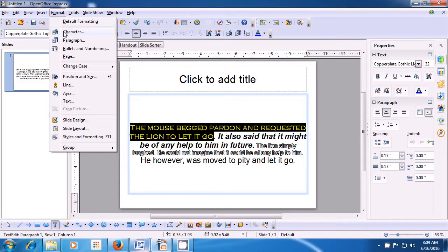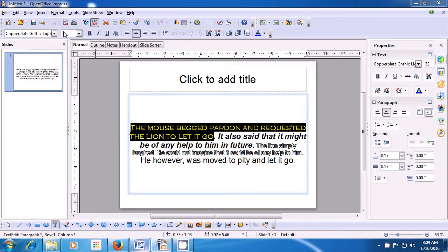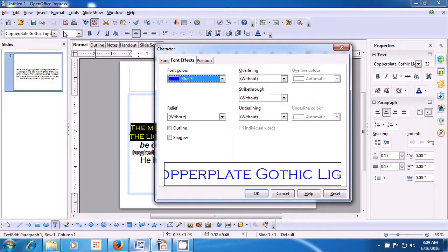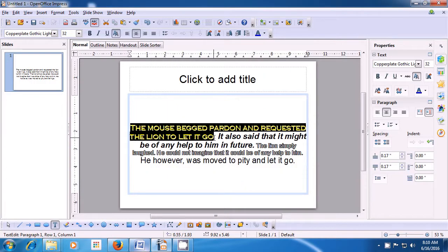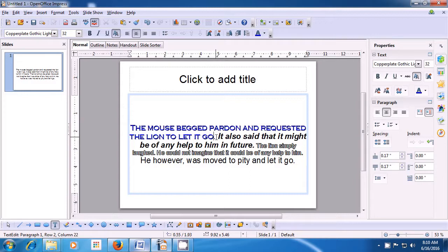As soon as you click on the Character submenu, the box opens. You can click on the Font Effects tab and within this is the Shadow option. If you click on it or select it, the Shadow gets applied on your text. Click on OK and you will see that a shadow has been applied to the text that you had selected. This is how you will use the Shadow effect.